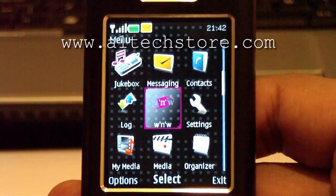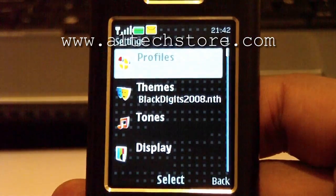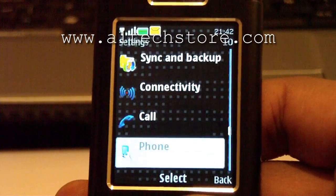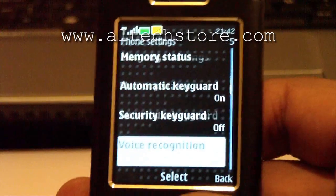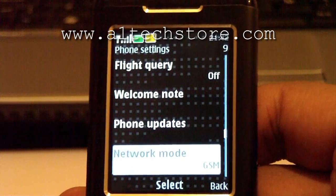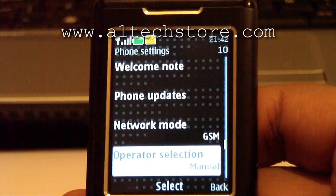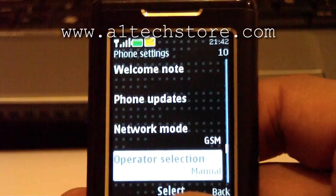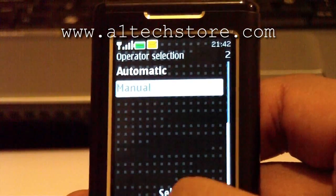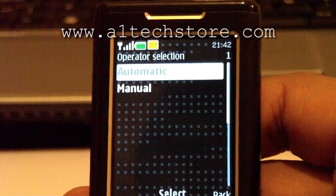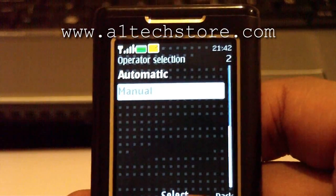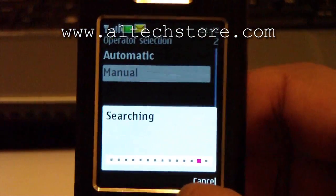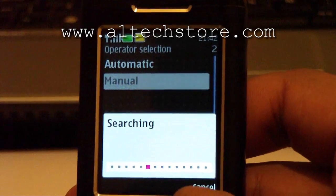Now I want to go back into that same menu and this time select operator selection. As you can see the network mode says GSM now. Click on operator selection — normally it will be on automatic — and select manual.